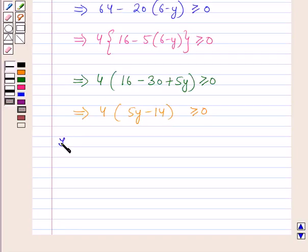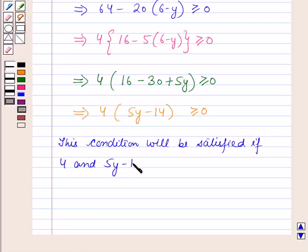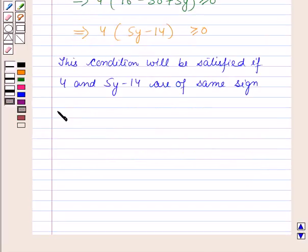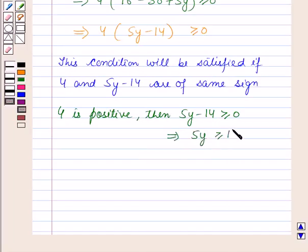This condition will be satisfied if 4 and 5y minus 14 are of the same sign. Since 4 is positive, then 5y minus 14 should be greater than or equal to 0. This implies 5y should be greater than or equal to 14, which implies y is greater than or equal to 14 by 5.